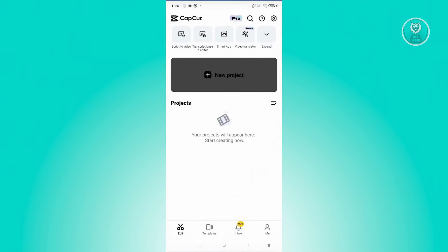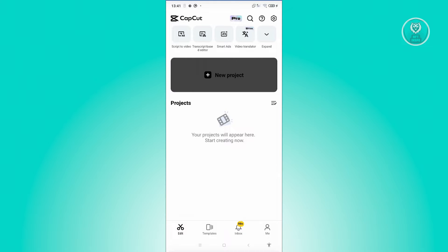Now I'm inside the CapCut application here. Typically in the edit section at the bottom left of your screen, usually just underneath or above the new project section, you should be able to see a banner that says calling all creators. So if you see that banner, it means that currently CapCut is recruiting different creators.